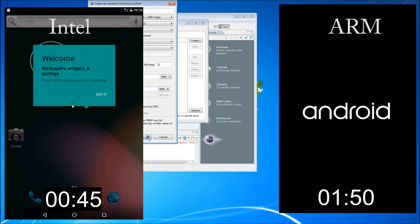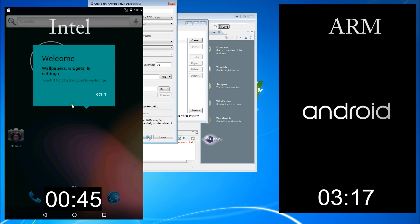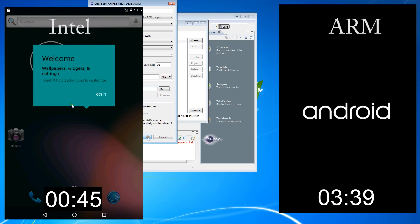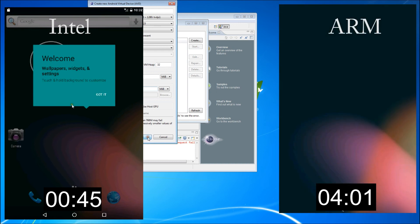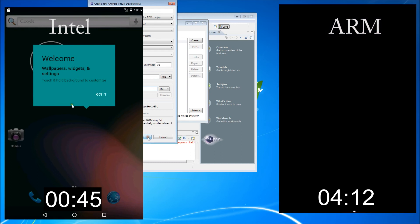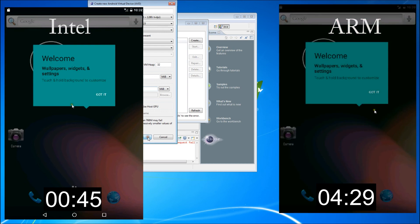Though we've sped the video up a bit, you'll notice that the time it takes the Intel emulator to load is about 45 seconds. The ARM emulator, on the other hand, takes considerably longer at almost 4 minutes and 30 seconds. The performance increase with the Intel Hardware Accelerated Execution Manager is significant and very well worth your time to install.